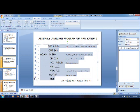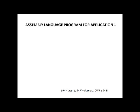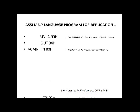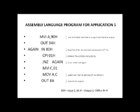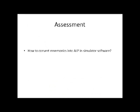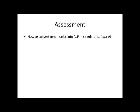And coming back to the PPT, this is the program which we understood how to enter and simulate. Now we have some assessment questions also. How to convert mnemonics into ALP in simulator software using which button?